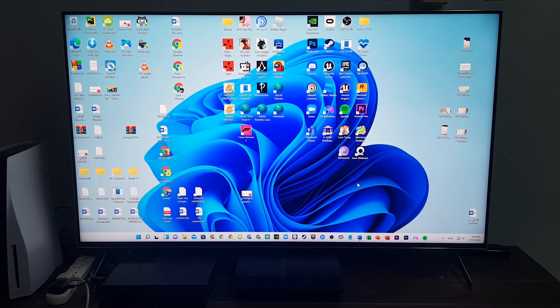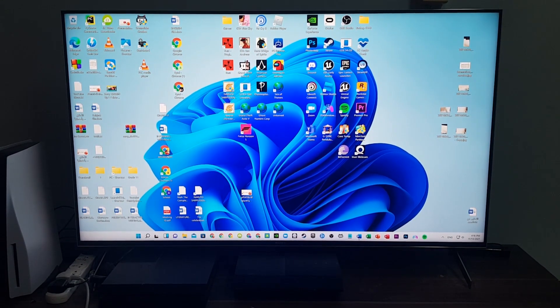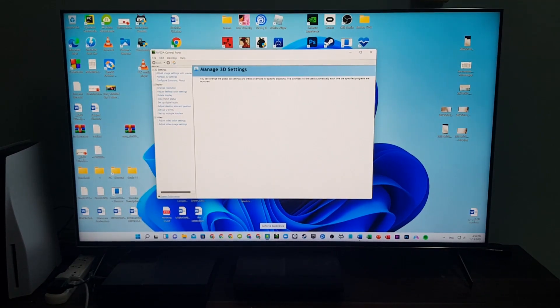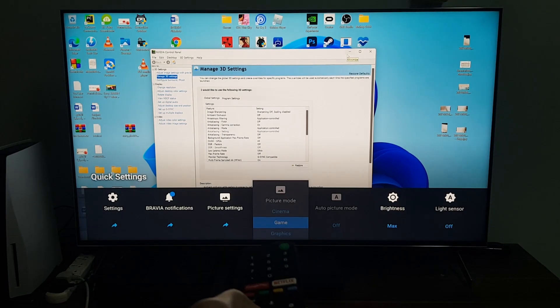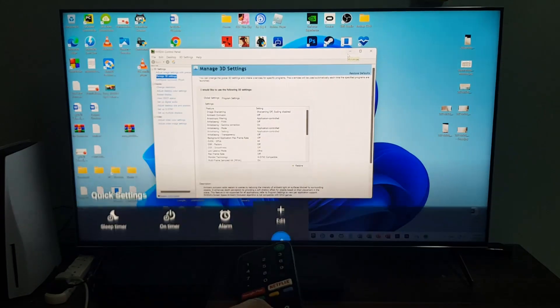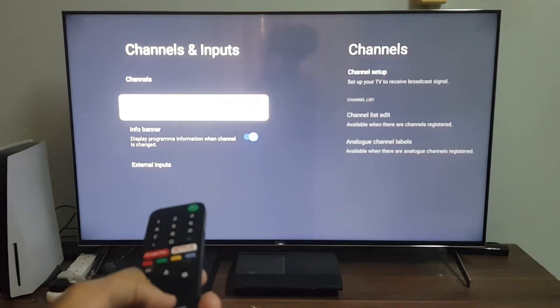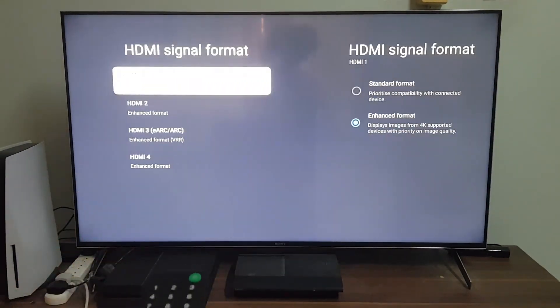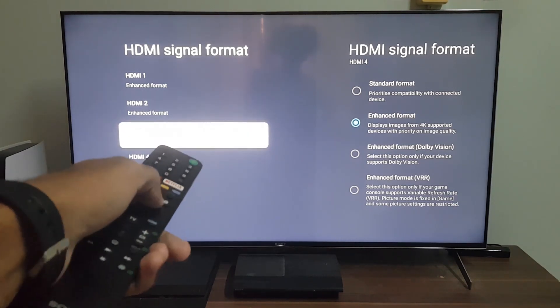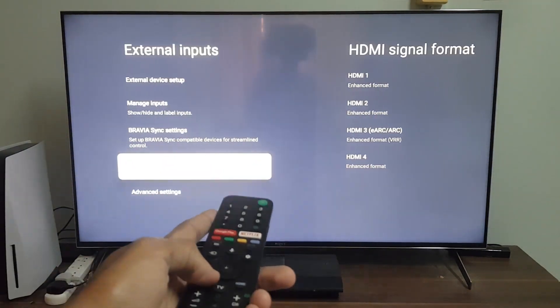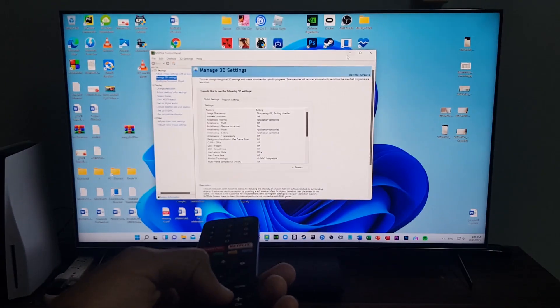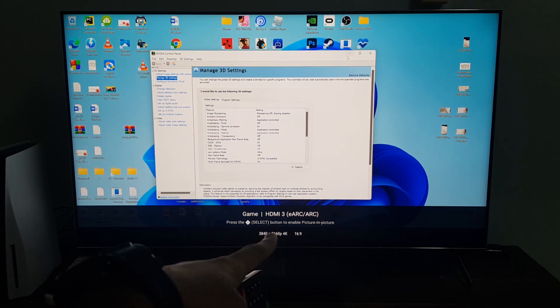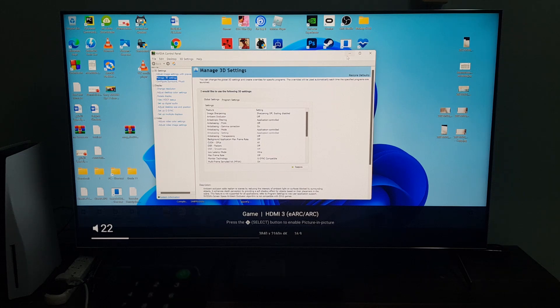Let's get into it. First I'm gonna show you that the VRR or the G-Sync is turned on. If I go to settings, channels and inputs, then external inputs, HDMI signal format, you can see that I chose the enhanced format VRR. This is HDMI 3 with the VRR.